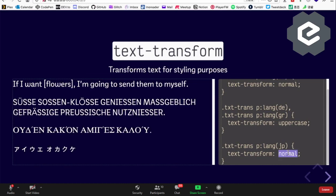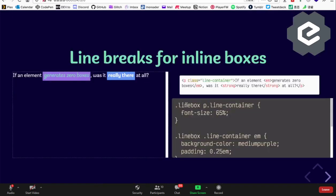Going back to Japanese — Japanese has ruby annotations, which are small phonetic annotations placed above or below glyphs. We see this more in Japanese than Chinese these days, but Chinese uses them too. You can also use text-transform for things like full-size kana. I just like doing these tricky things live.